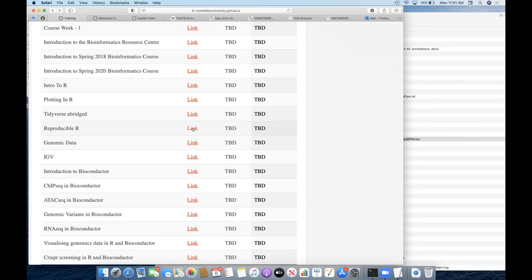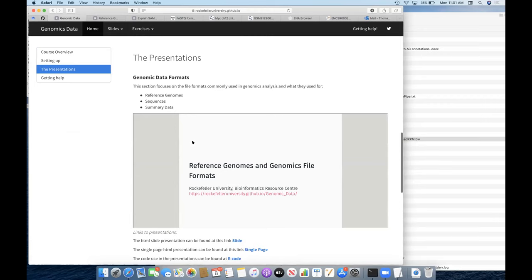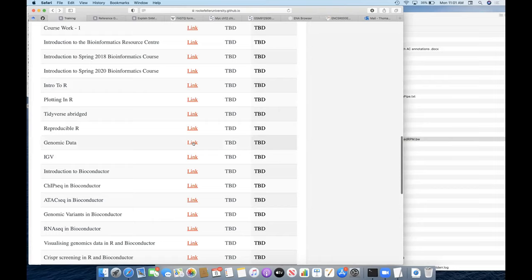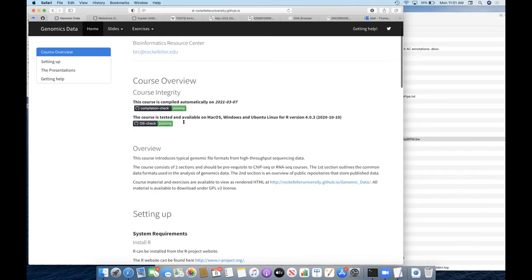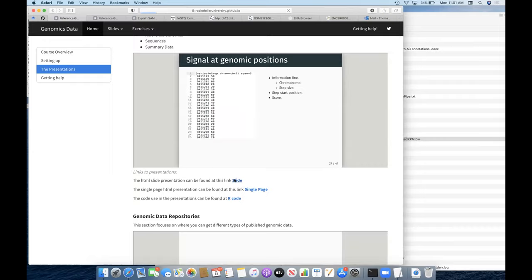In particular, we're focusing on genomics data, just what Connie has been talking about. To get started this week, we're going to have a non-programming lecture. This is on our page like all the others — we have slides, exercises, and compilation checks to make sure everything is working. We'll go through this first lecture: reference genomes and genomic file formats.